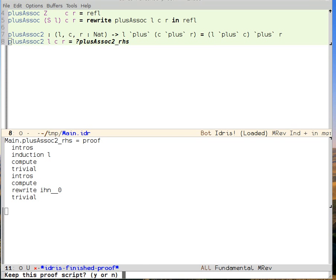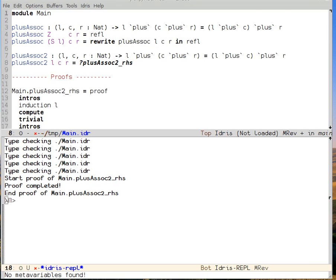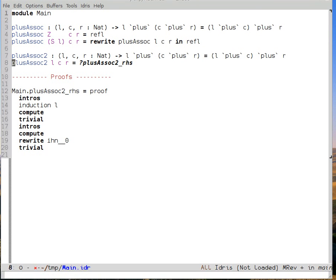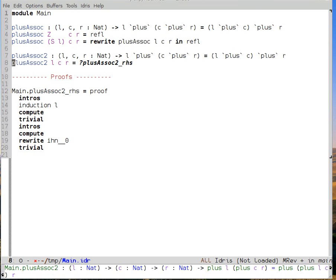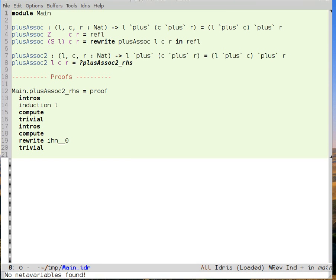And then Idris presents the finished proof script and asks if we want to keep it or not. In this case, yes. And now we see that it's been inserted into the buffer. And we can load the buffer and then Idris will find that and insert the proof.